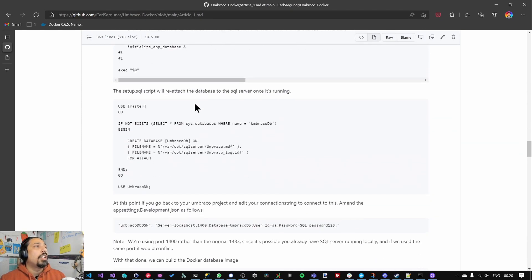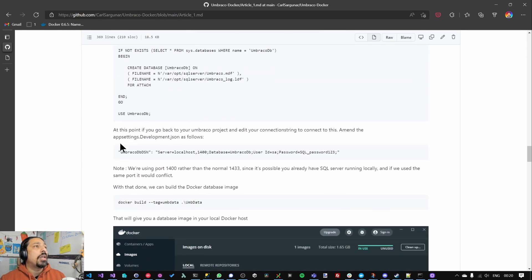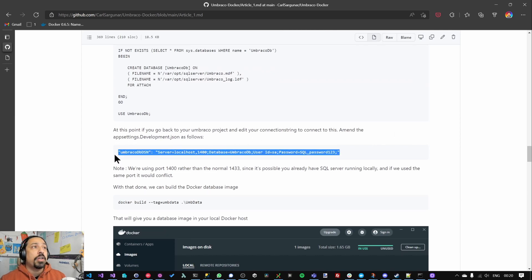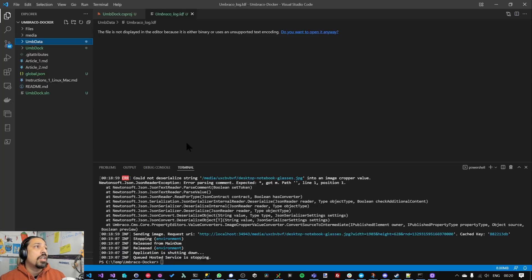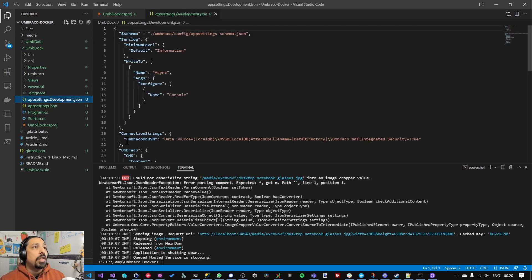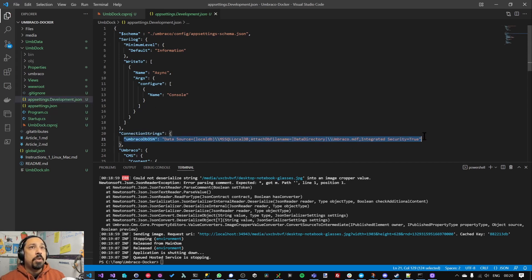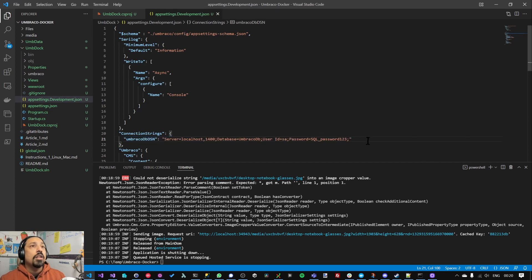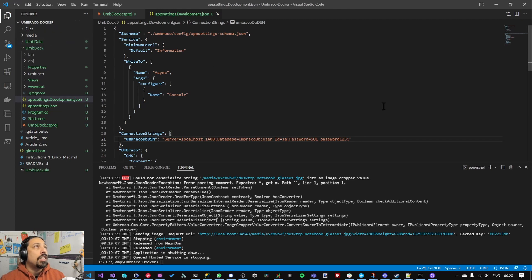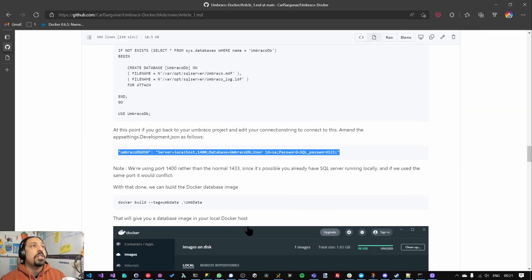I need to make one final change which is my connection string. So previously the application used local DB rather, and that's what's still defined in my application.development.json. So I need to come in and replace that with the connection string for our new database server container. It's using the SA password that we defined in our Docker file. So that's all saved.